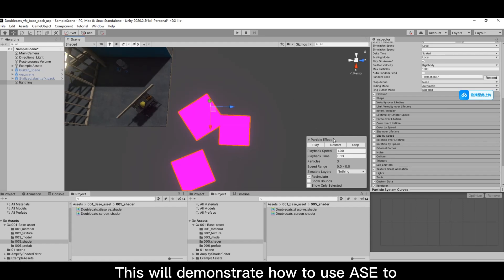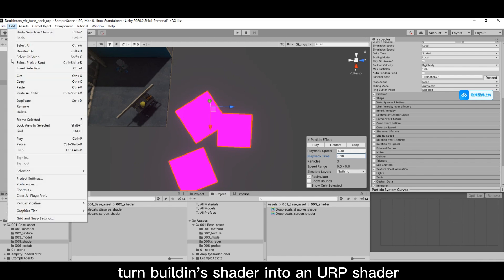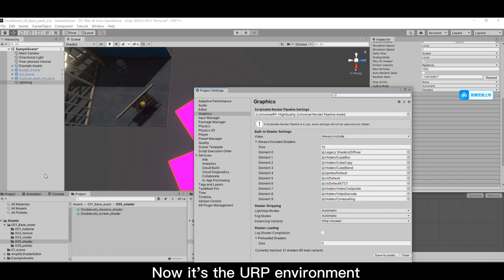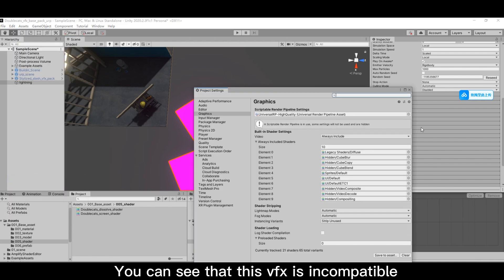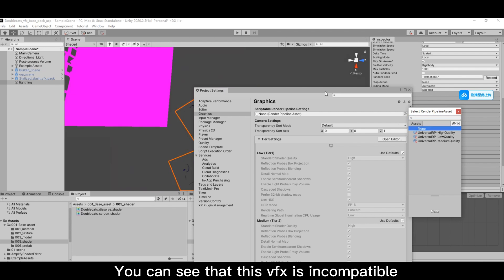This will demonstrate how to use ASE to turn a built-in shader into a URP shader. Now it's the URP environment. You can see that this VFX is incompatible.